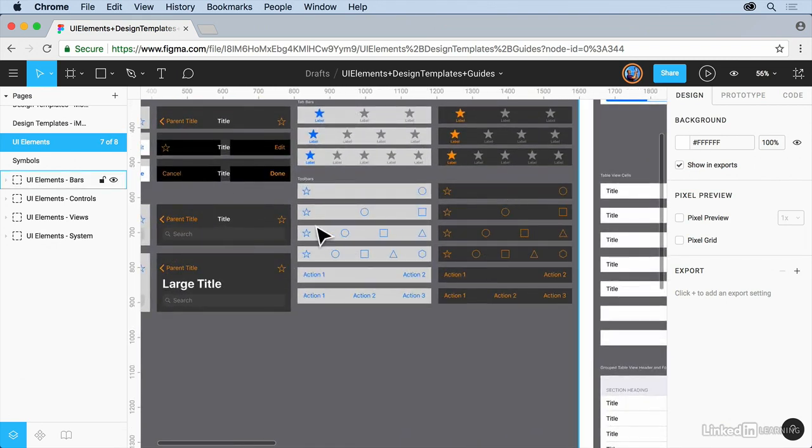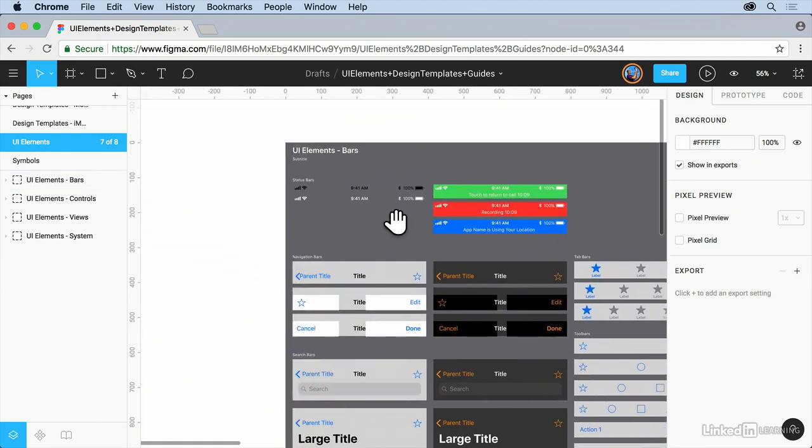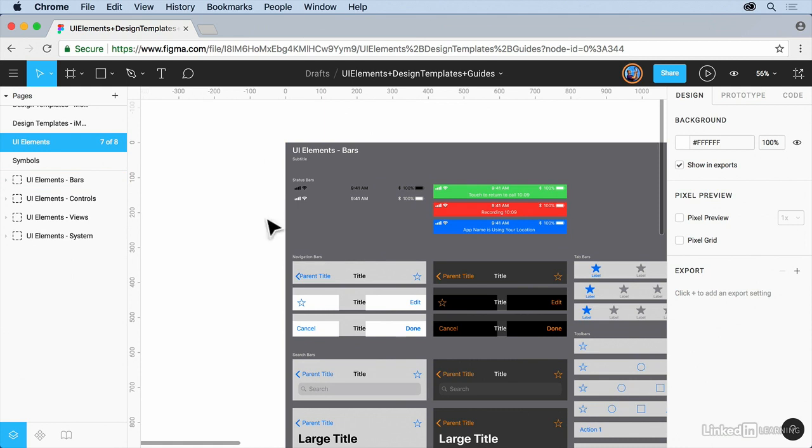If you want to pan around, you can hold down the space bar. You'll get the hand tool like other applications. Let go of the space bar and you can get back to the arrow here.